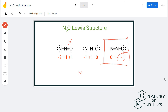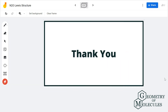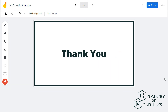Therefore, the third structure is the most relevant and suitable Lewis structure for N₂O, and this is the most acceptable Lewis structure for dinitrogen oxide. For more videos on polarity, molecular geometry, hybridization, and Lewis structures of molecules, make sure to subscribe to our channel. Thank you for watching.